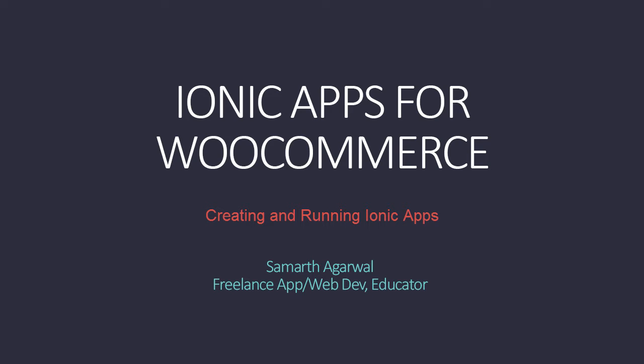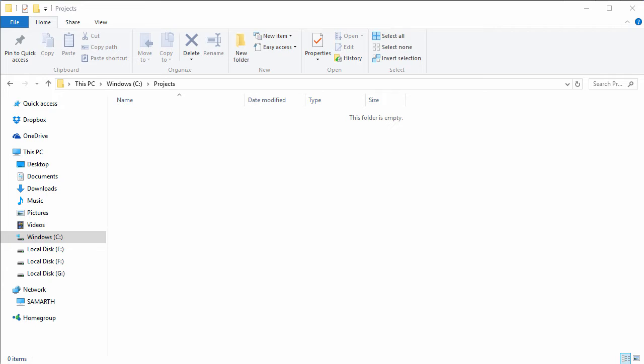Hello and welcome to Ionic apps for WooCommerce. In this video we are going to create our first Ionic application. I have created a folder inside my C drive called projects, and we will create our Ionic application inside this projects folder. We will use this projects folder throughout the course.